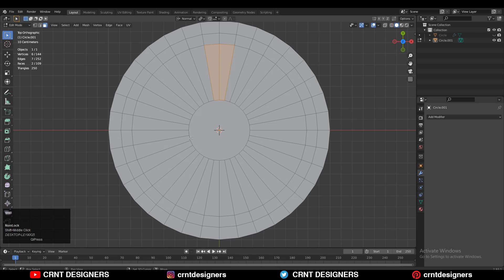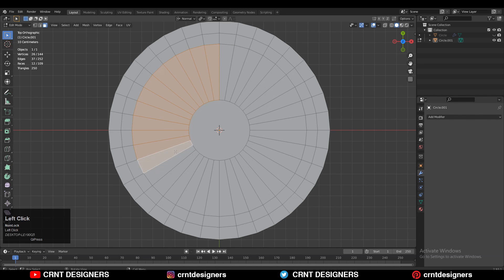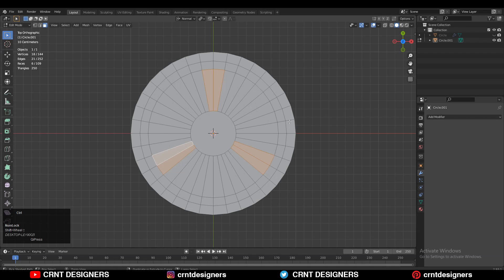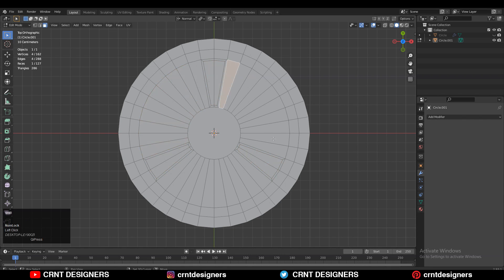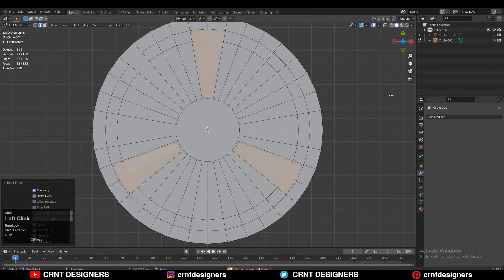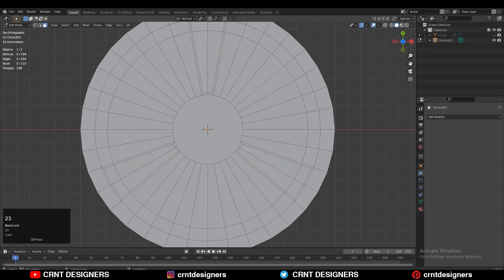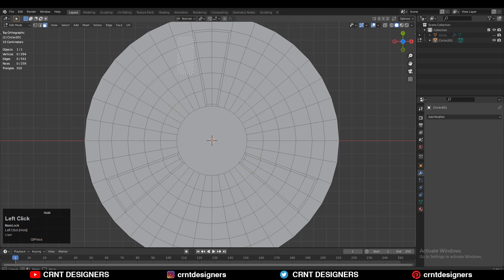Now you need to select the 12 faces - you can see these are the 12 faces. You need to select the faces in this manner and then use the insert operation. To understand where we need to create the booleans, we need to create the booleans in these faces, so use the insert operation like this. Then you need to add a few loop cuts on the model.